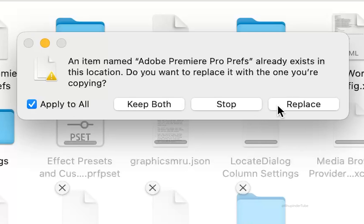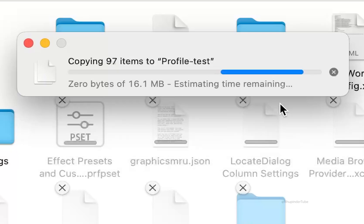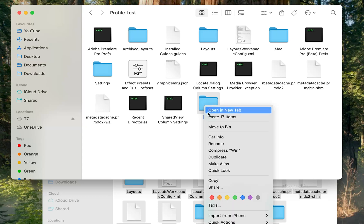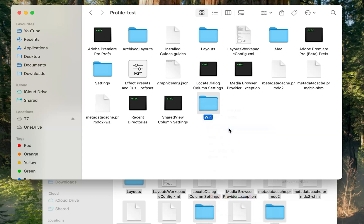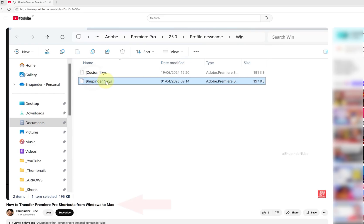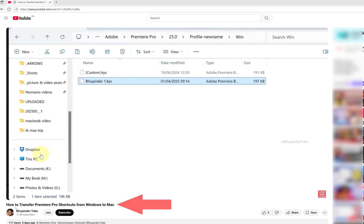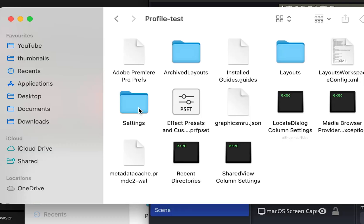Select 'Apply to All' and then select 'Replace'. You can select the Win folder and delete it, because this is the folder for your keyboard shortcuts and the format is different, so it can't be transferred to your Mac. You should watch my other video on how to transfer Premiere Pro shortcuts from Windows to Mac.